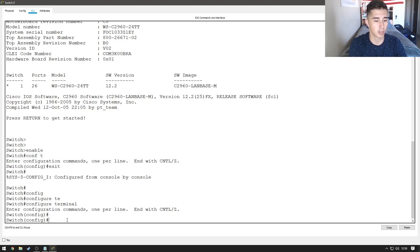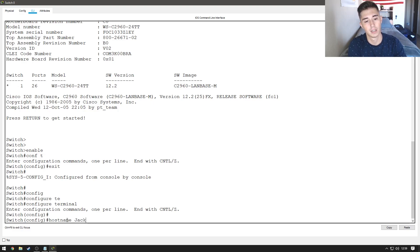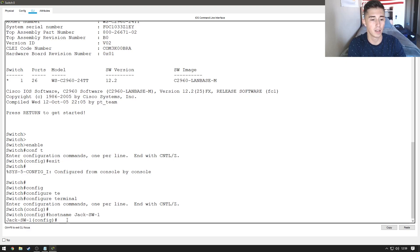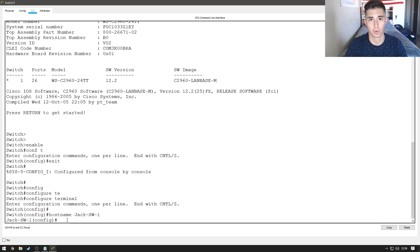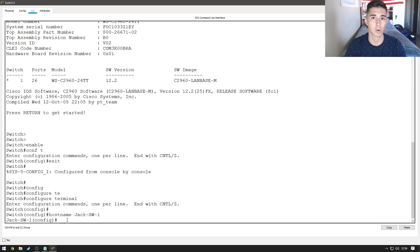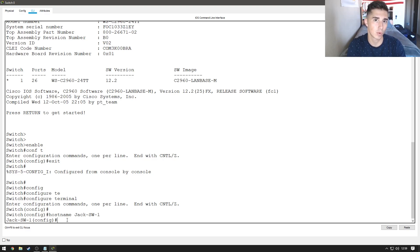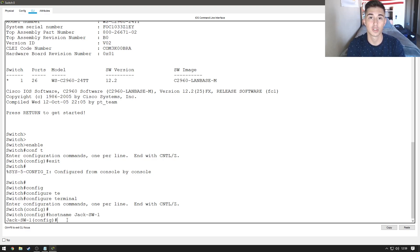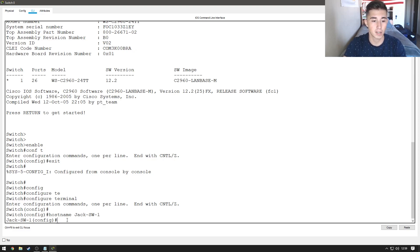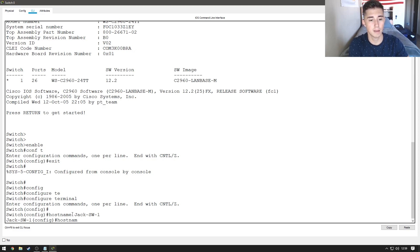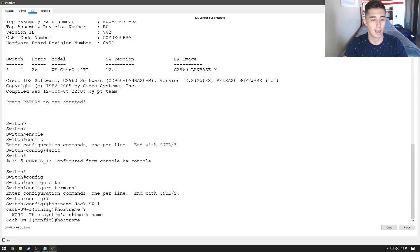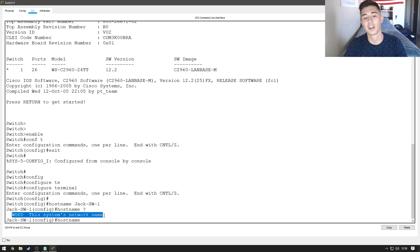So, we're going to do hostname Jack-TAC-SW-TAC-1. So, now when I have a bunch of these switches set up in a network and I'm SSHing or secure shelling into these switches remotely, I'll be able to know exactly which one I'm in. This command is just hostname and then the word, whatever you want to name it.